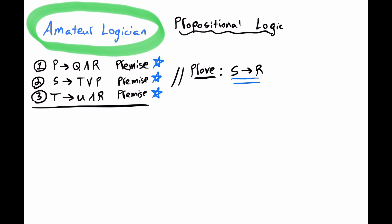We're going to try an indirect proof. So for line 4, let's just deny or contradict what we want to prove. In other words, we will assume not, parentheses, if S, then R. And this is an assumption. And as such, we will place it under quarantine. For our purposes, we will place it in a box.